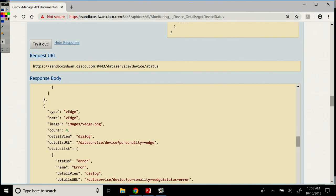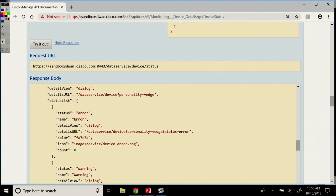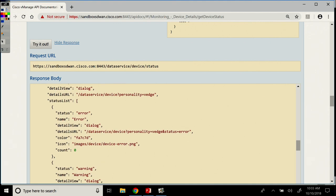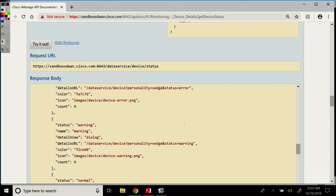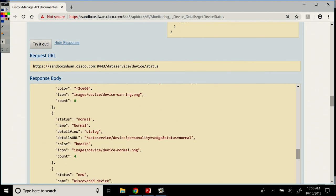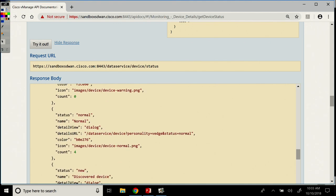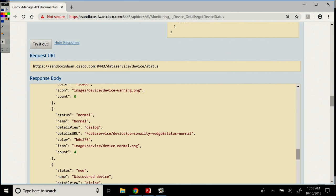For the vEdges, a count of four. We have no errors, no warnings, and four counts of normal for the vEdges, for that specific vEdge instance.